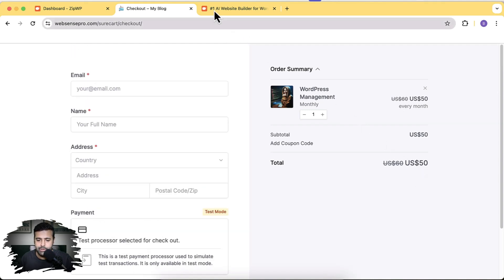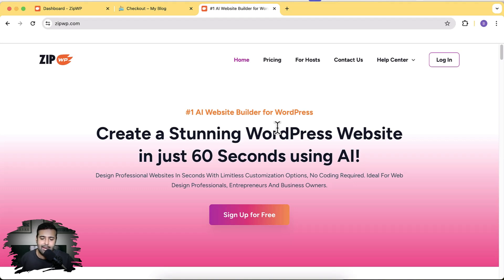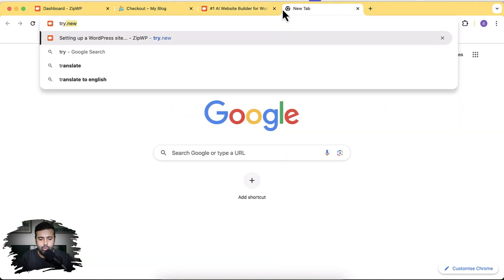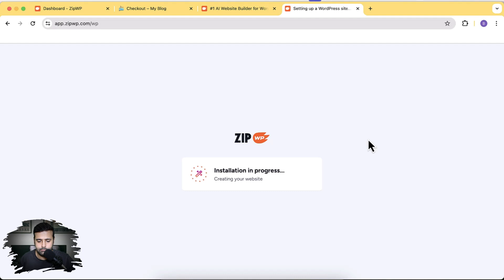We'll be using ZipWP to create our test WordPress install. ZipWP makes it really easy to create a new WordPress environment — you don't need to buy a new hosting account or anything like that to test it out. You can test WordPress with SureCart for free using ZipWP. All you have to do is go to try.new and it will take a few seconds to create a fresh WordPress install.